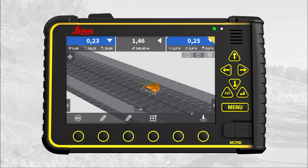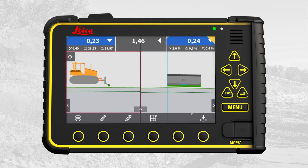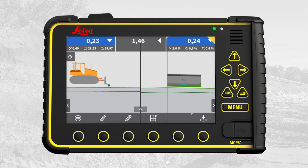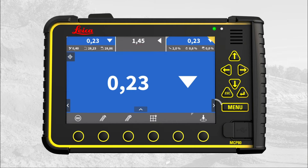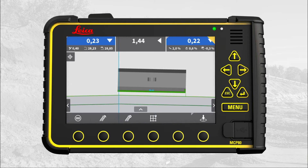The second runscreen displays the overview map; the rest of the information is the same as the main runscreen. The third runscreen displays the long section and cross-section view, with the same information as the main runscreen except stationing, which is not displayed on 2D runscreens. The fourth runscreen displays the elevation from the middle of the blade to the surface with the status color. The fifth runscreen displays the cross-section view. In all cases, stationing is not displayed on 2D runscreens.